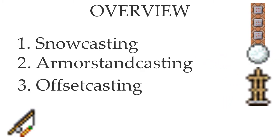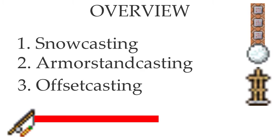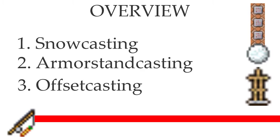The third method is offset casting. Offset casting is similar to armor stand casting, but doesn't actually use an armor stand. It uses relative positioning within relative positioning. Next, we're going to look at how I created and set up each of these methods.